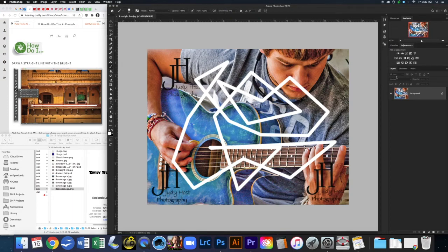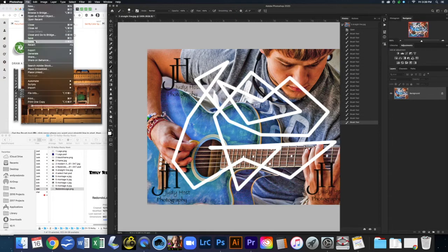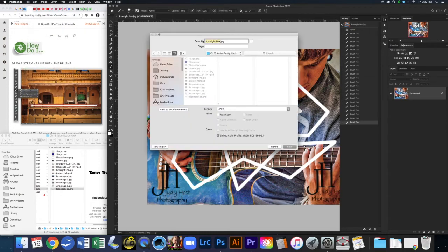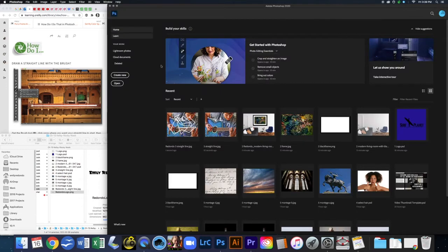When you're done, make sure your History panel is open and take a screenshot. Then Save As, add your last name, close, and move on.